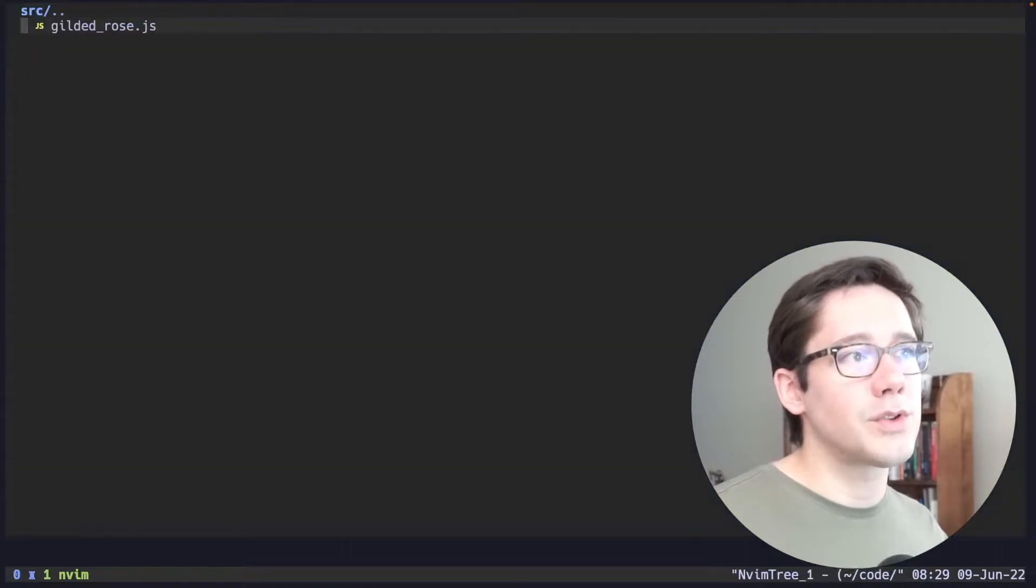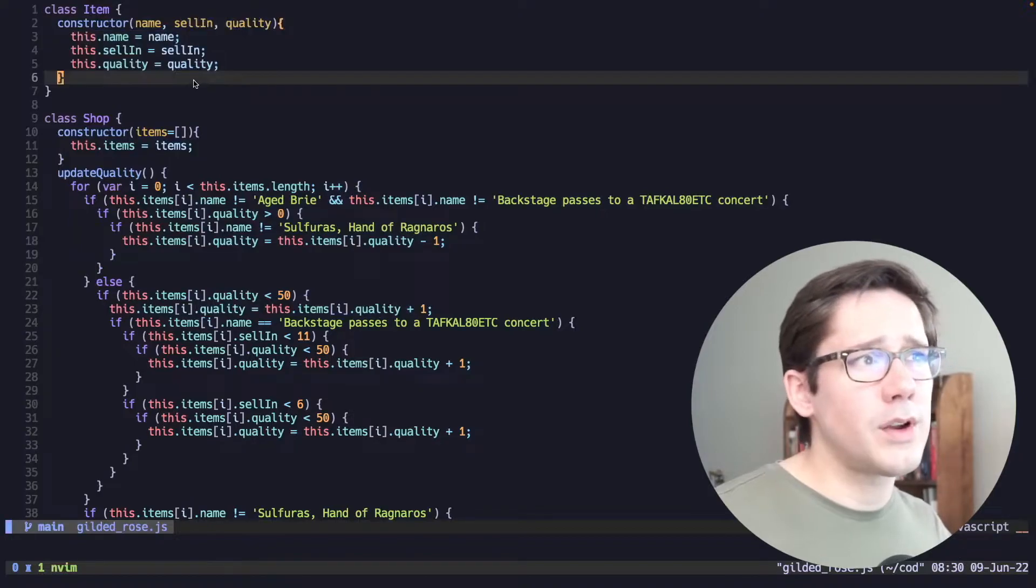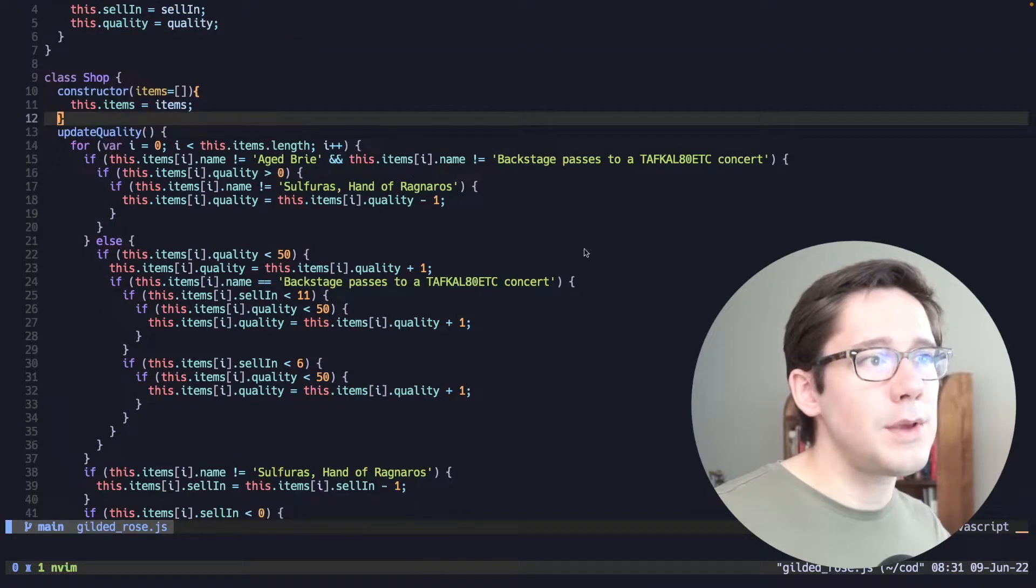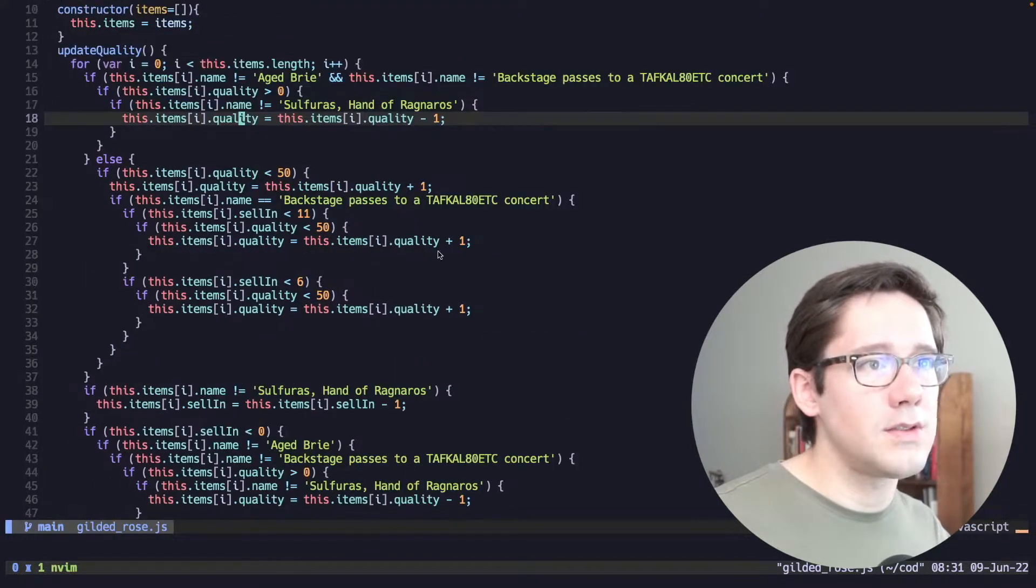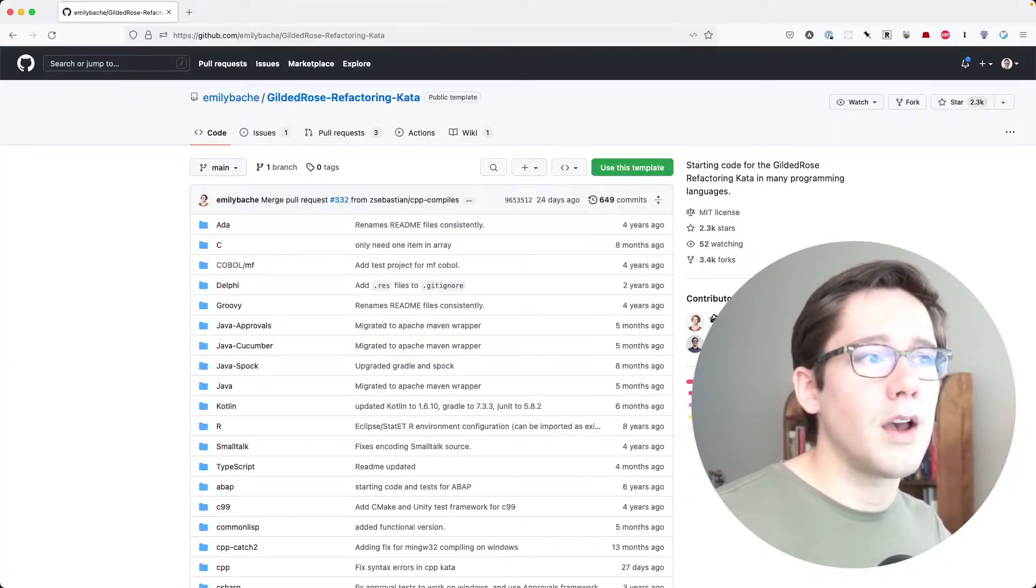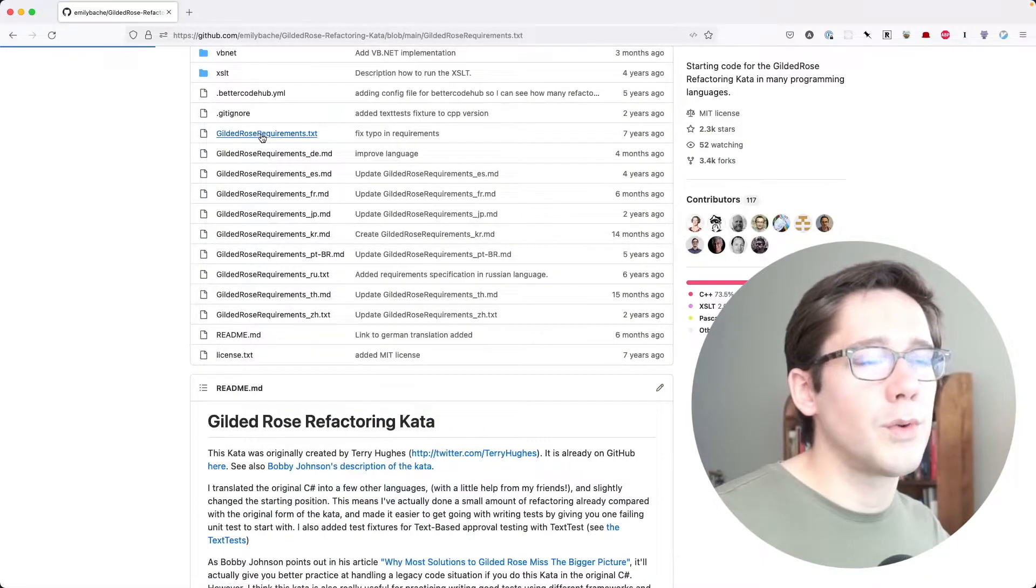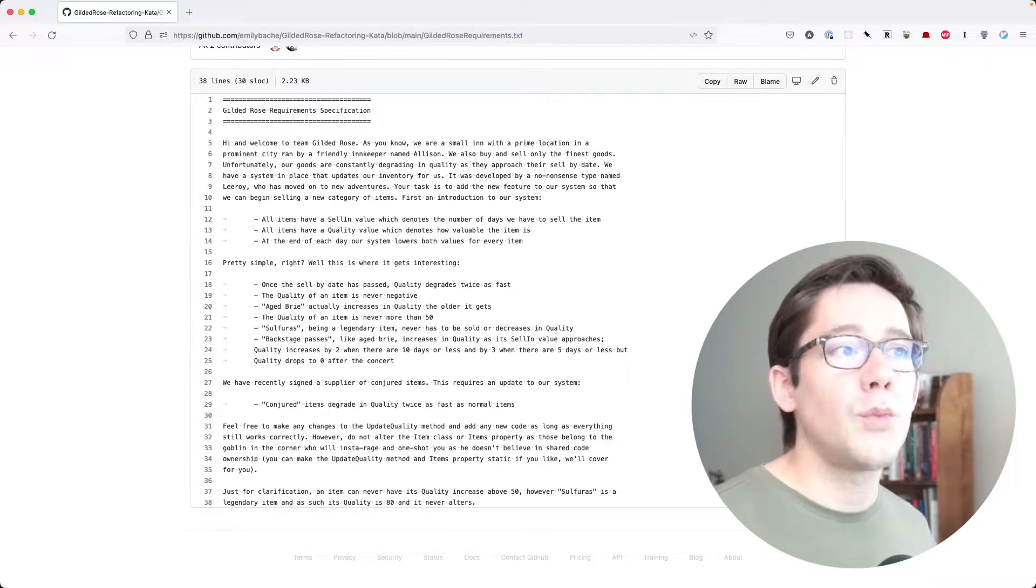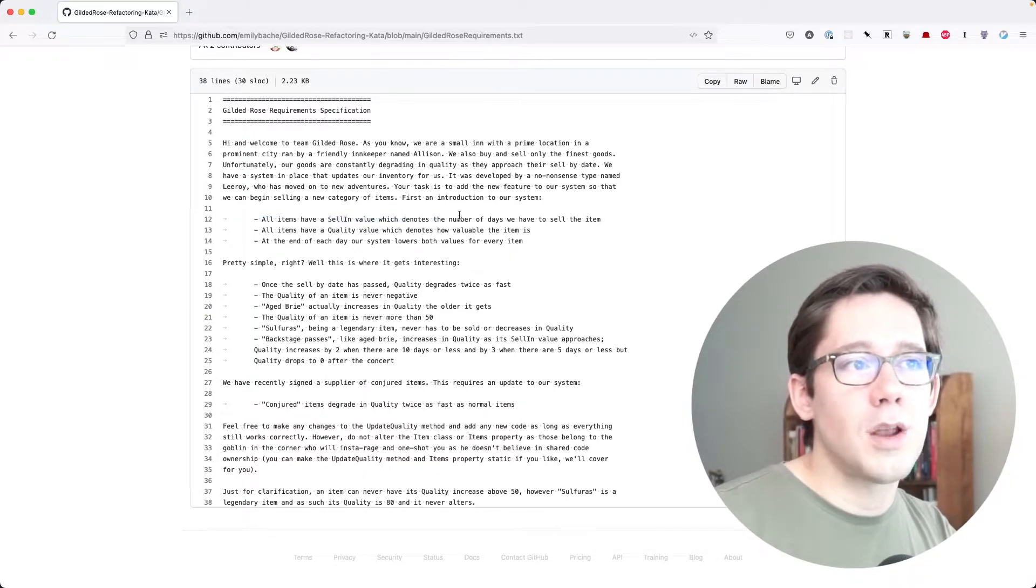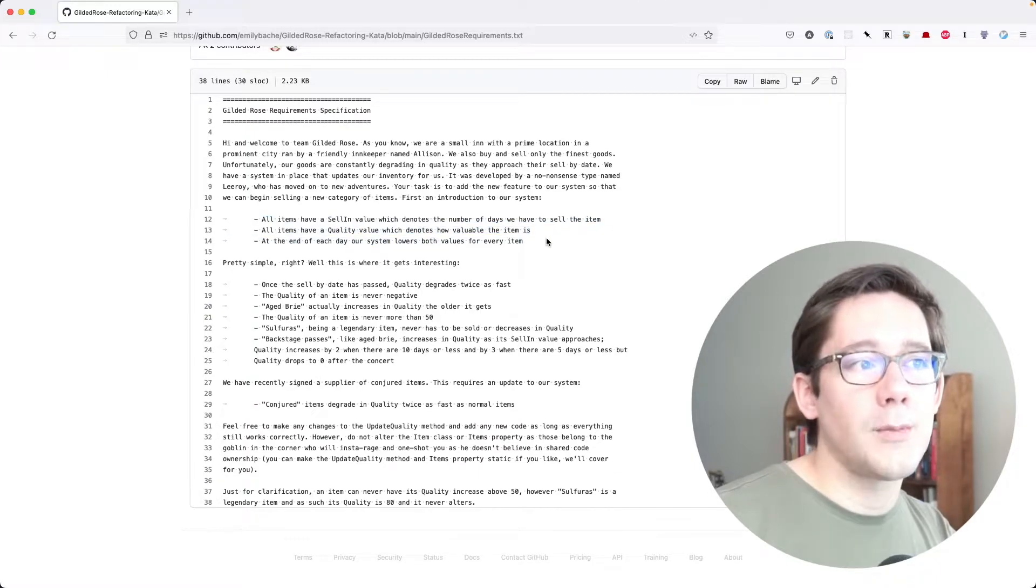If we take a quick look at the source code here, we can see that we have an Item class and a Shop class. The Item class is pretty straightforward. We've got a couple of fields on an item. The Shop class seems to be where most of the logic is, but it's pretty dense and hard to read. We're doing something to update the quality of these items with a bunch of values in here. We are building software for a small shop and we need to be able to update the sell-in value, which denotes the number of days that we have to sell the item, and the quality value, which denotes how valuable an item is.